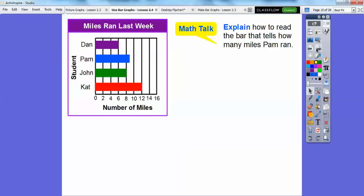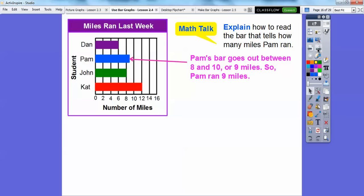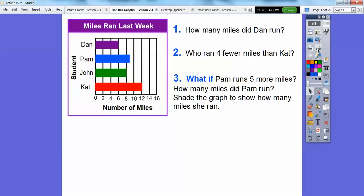Explain how to read the bar that tells how many miles Pam ran. Here's Pam — she's in between 8 and 10. Think of a number in between 8 and 10: that would be 9. So Pam goes out between 8 and 10, which is 9 miles. Pam ran 9 miles.